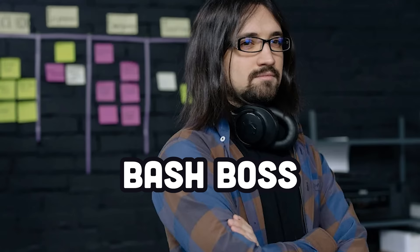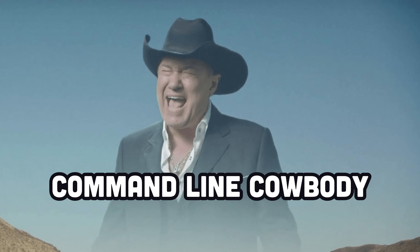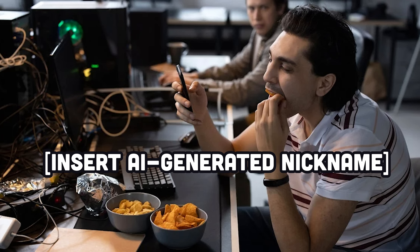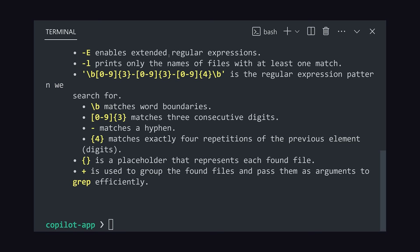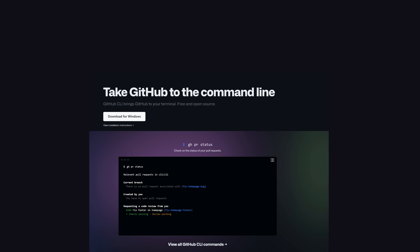GitHub Copilot for the CLI just became generally available and turns anyone into a bash boss, command line cowboy, or some other AI-generated nickname. By the end of today's video, you'll be able to generate and understand any type of CLI command you could imagine. Never again will you be stuck in front of your computer for weeks just trying to exit Vim.